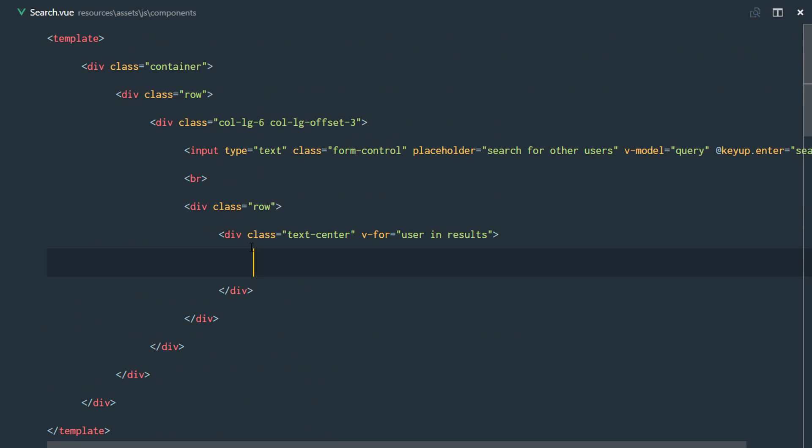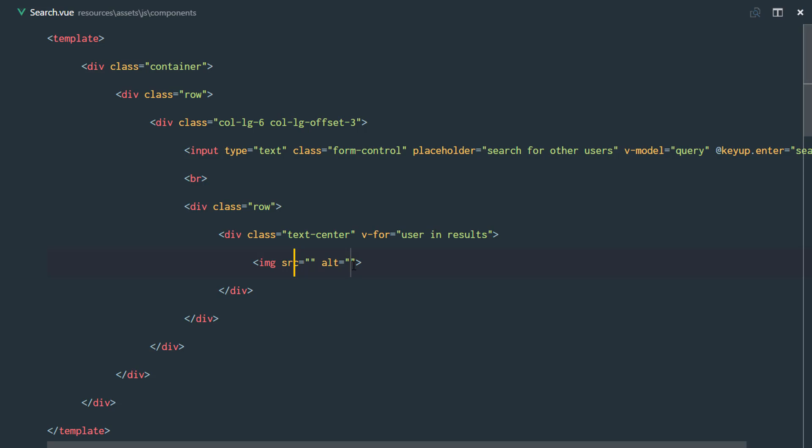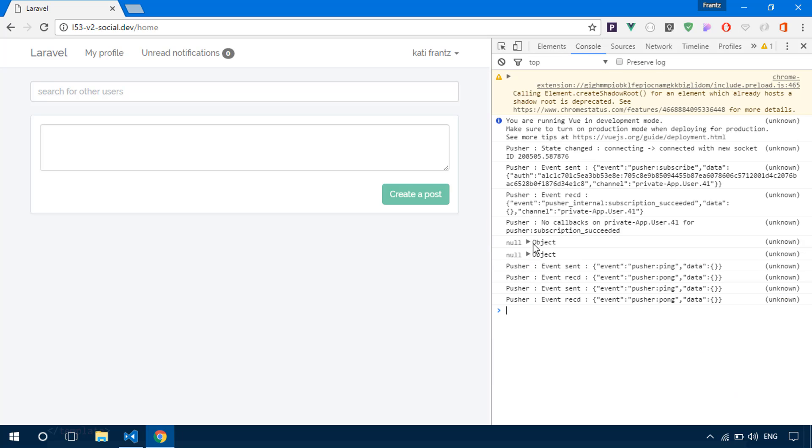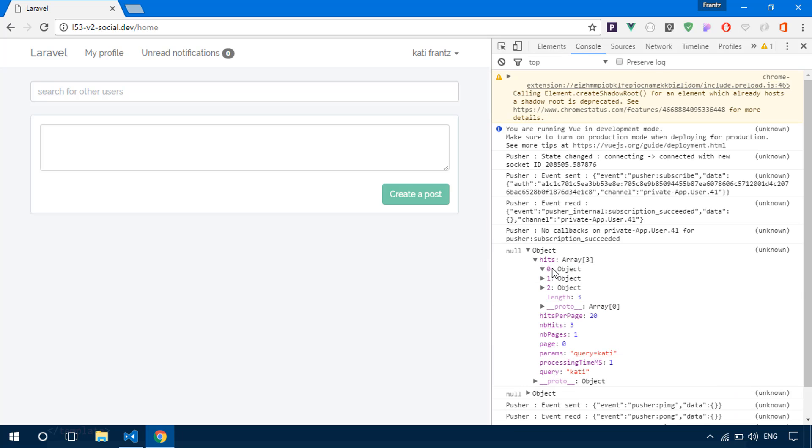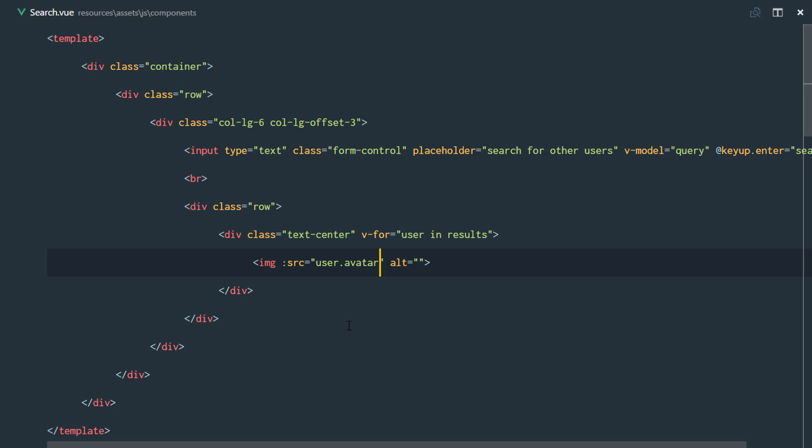We're going to have an avatar. We'll just say image and bind the source property to the user.avatar. If we go ahead and check that out in our console, right there, the users model has an avatar and also a name. So we'll just do name and avatar.